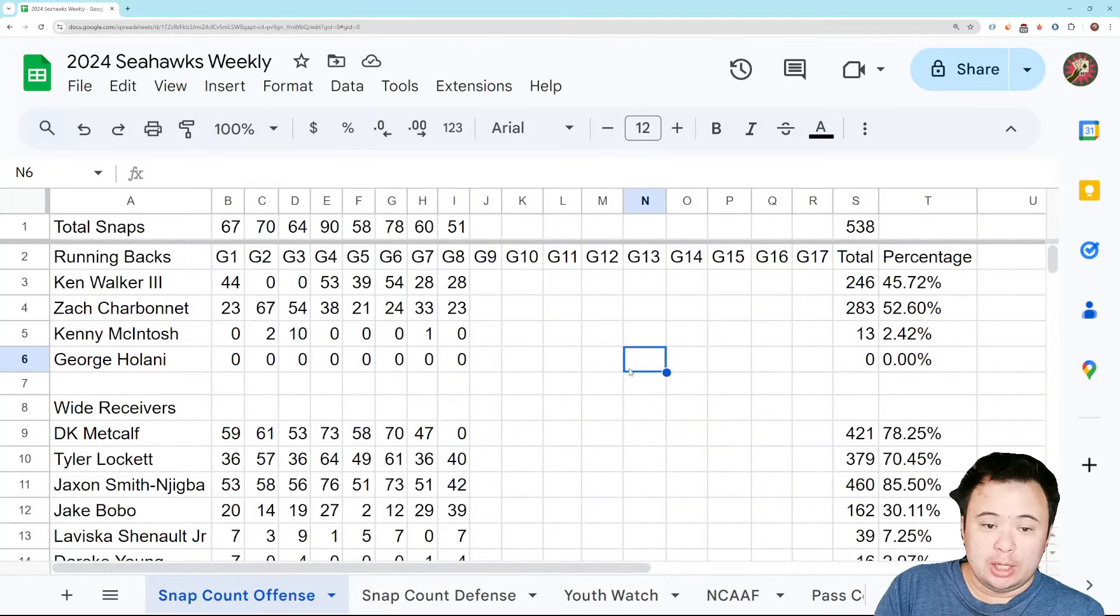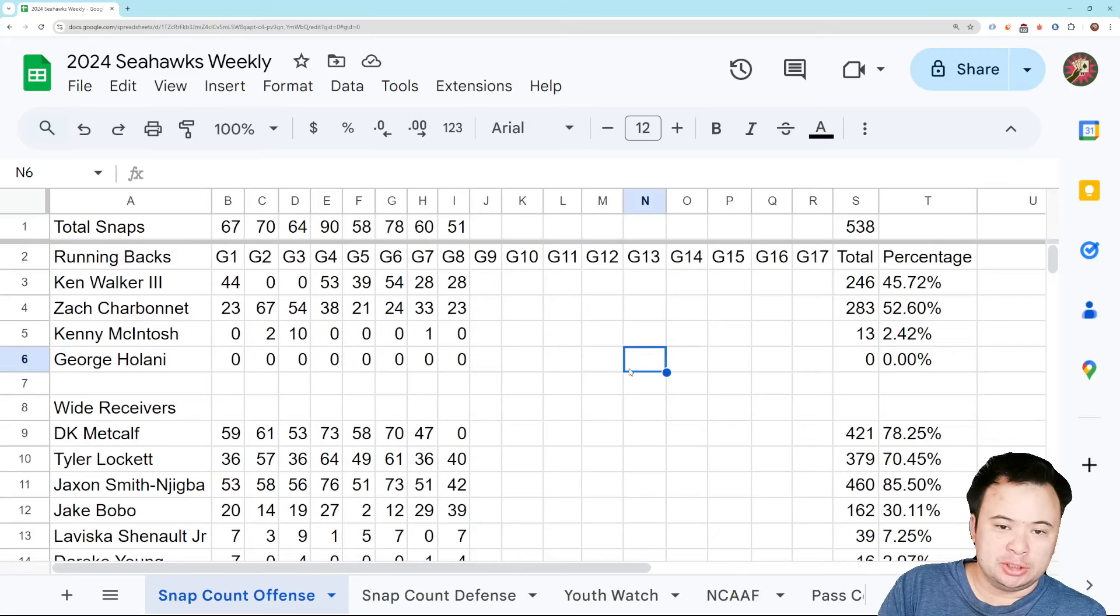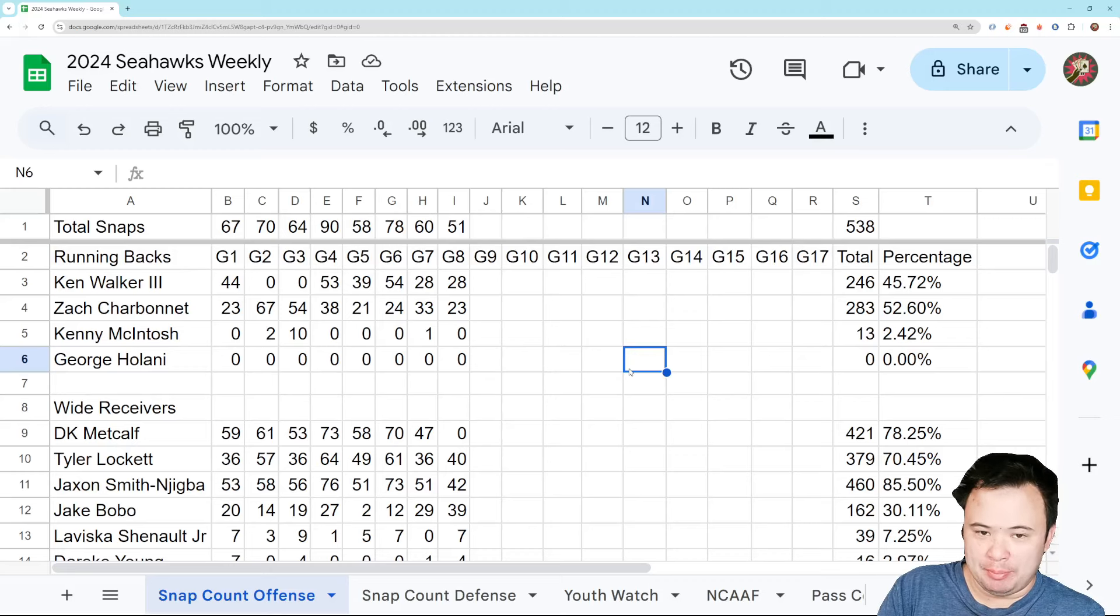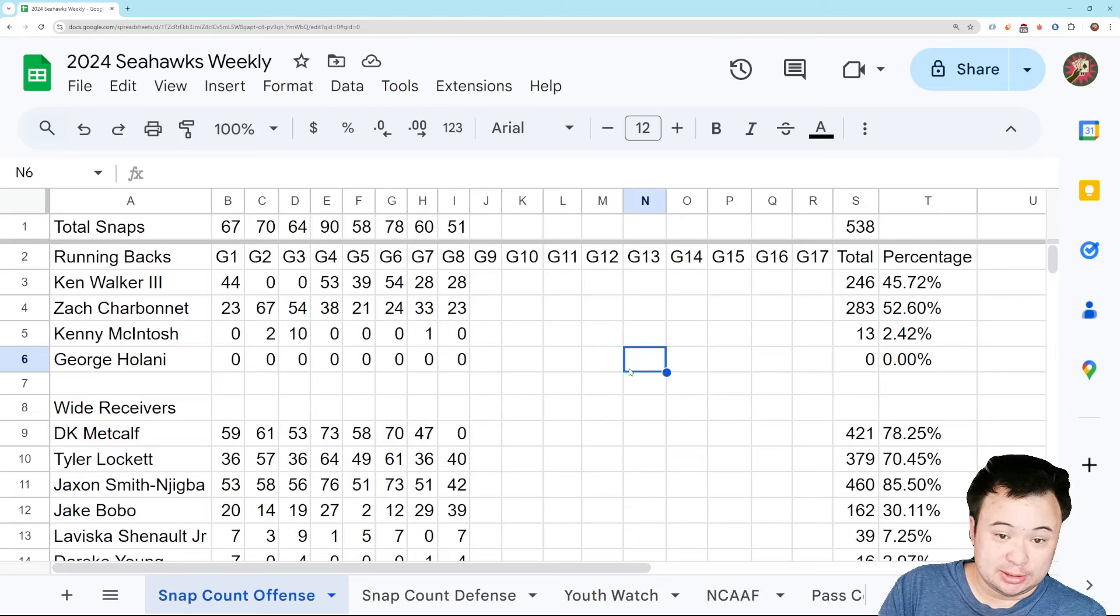What's going on, everybody? Good afternoon. It is Monday, so you know what that means. You know what time it is. That's right. It is Snap Count Monday, coming off a pretty bad loss.